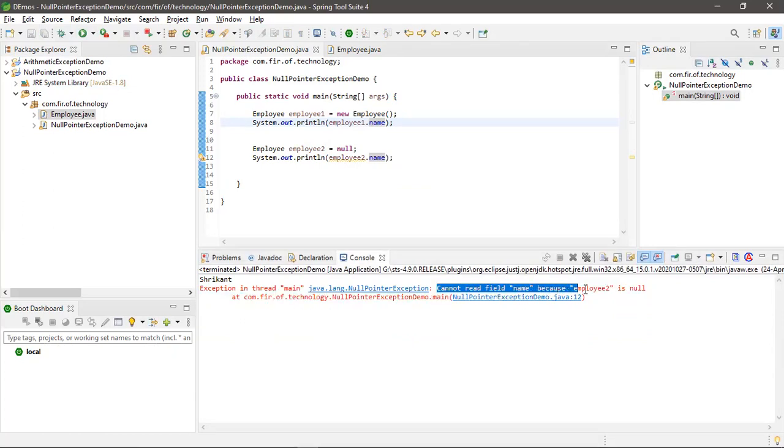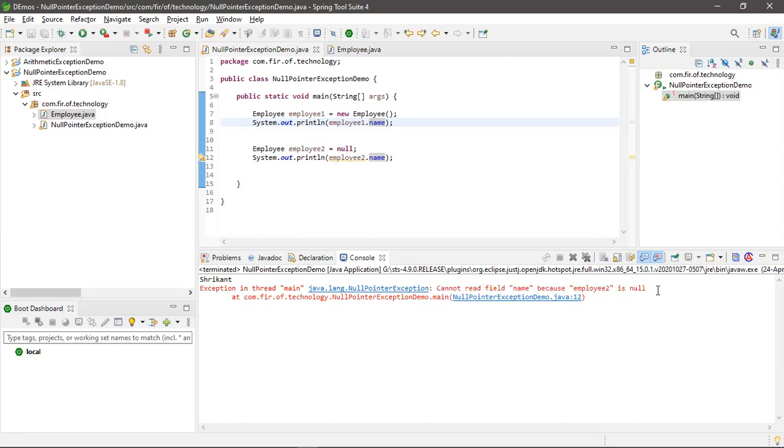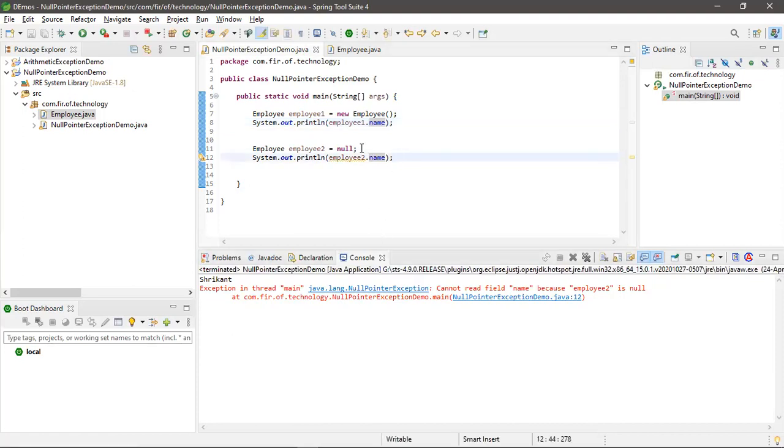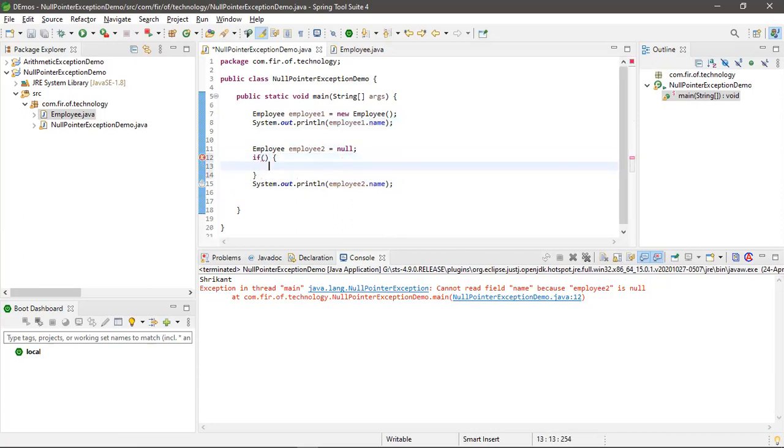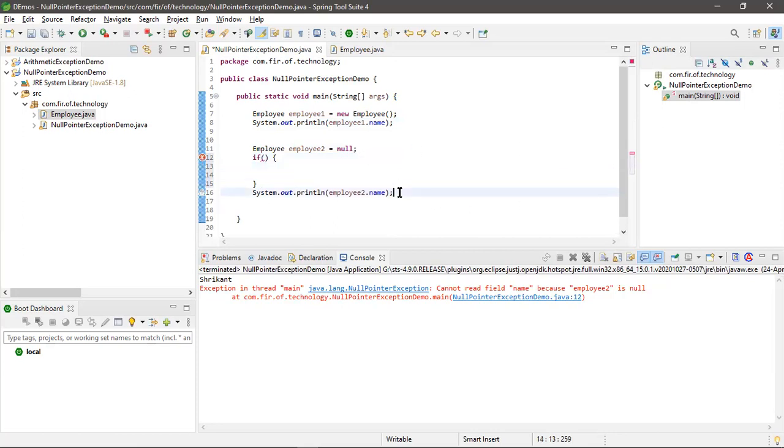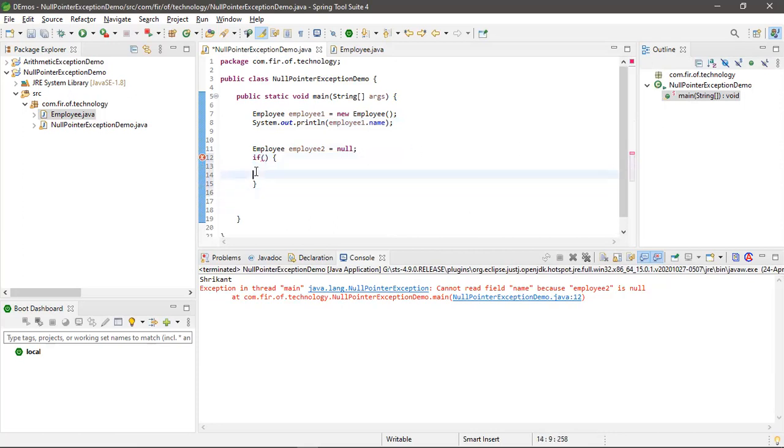read the name because it is null, so that's causing a null pointer exception. If you want to handle null pointer exceptions, you have to write a condition here. This way you can avoid the null pointer exceptions.